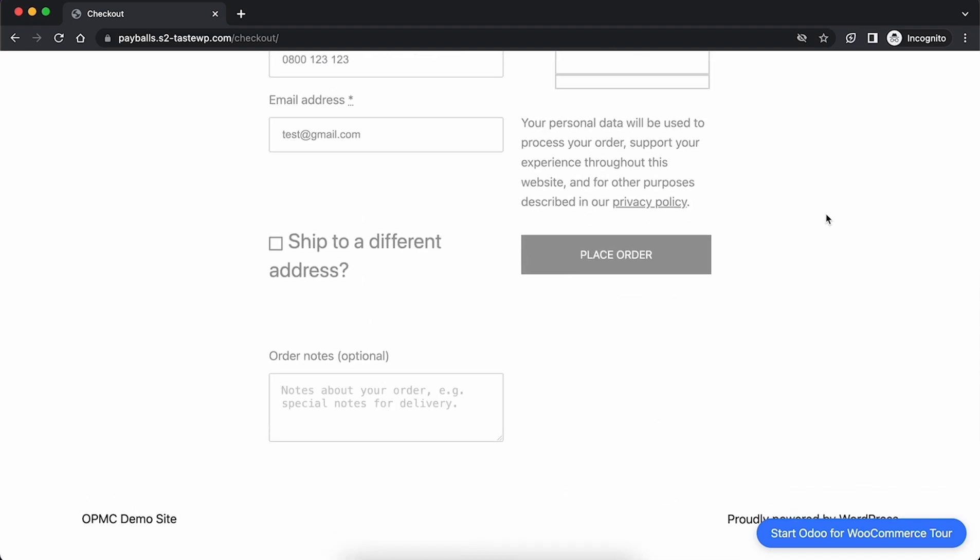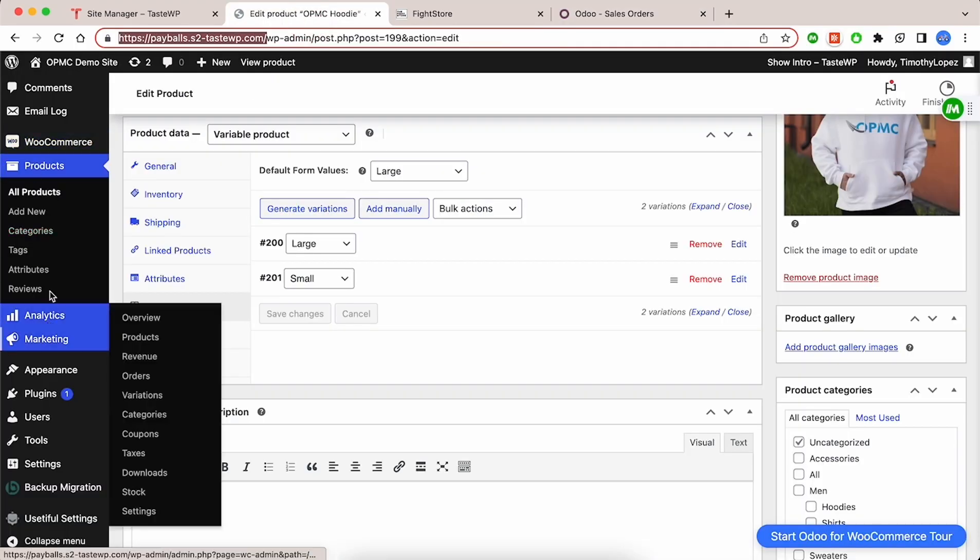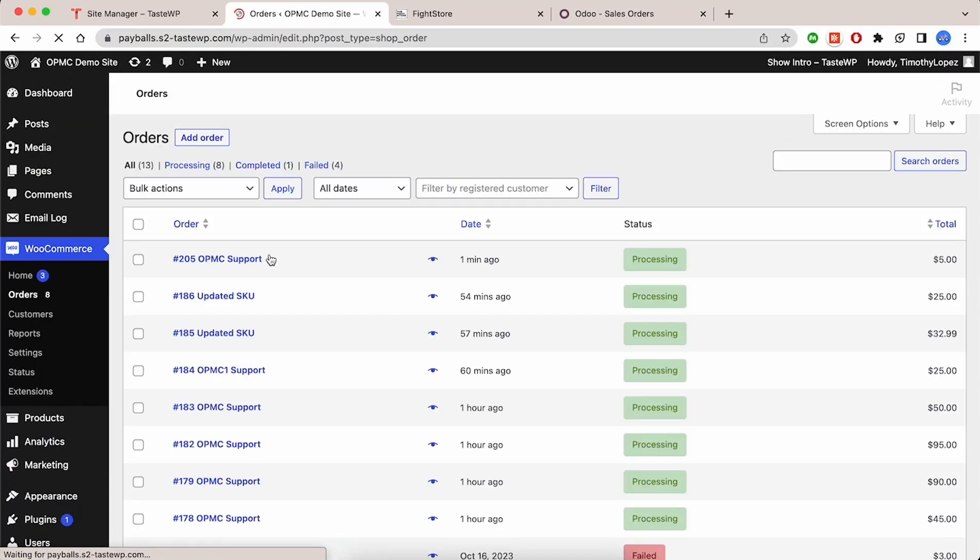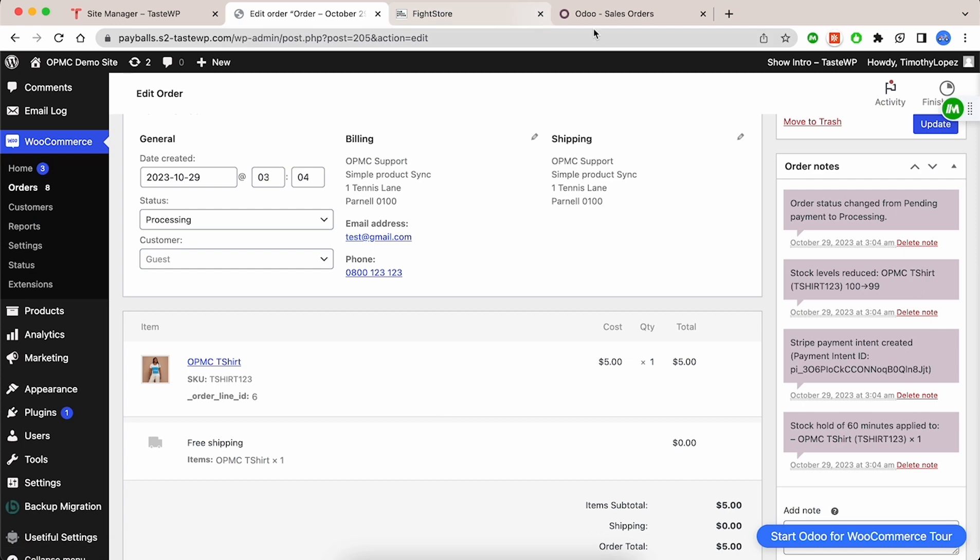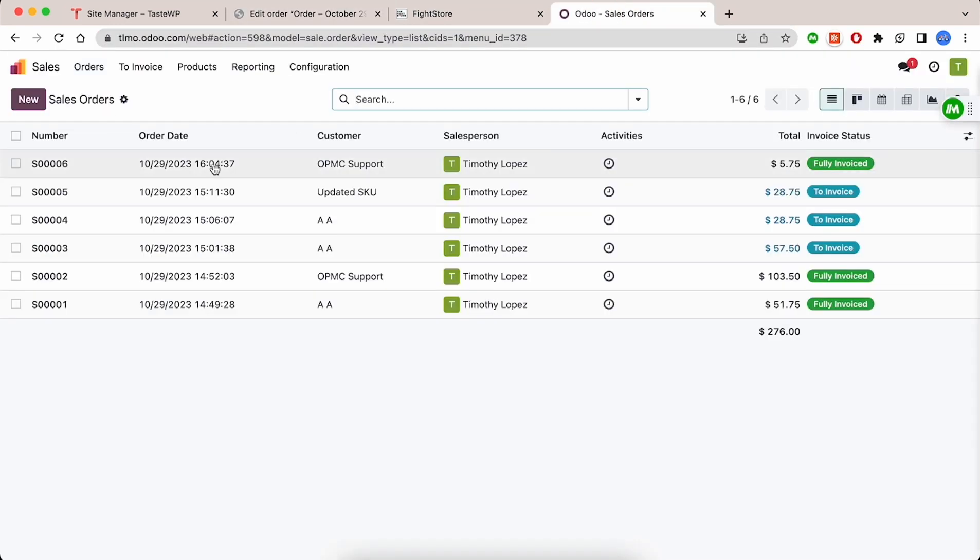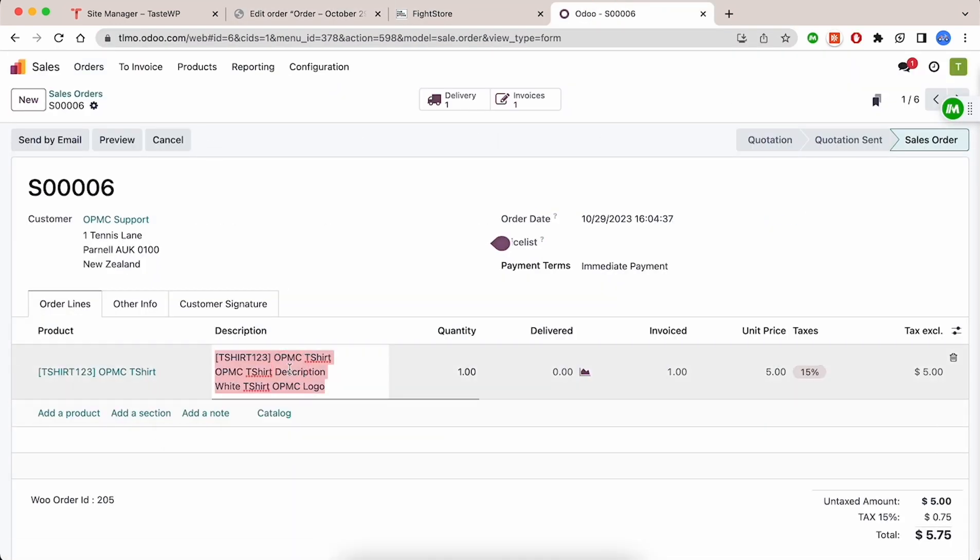To confirm this, view the order in WooCommerce. Then go to your Odoo dashboard and confirm the order is synced.